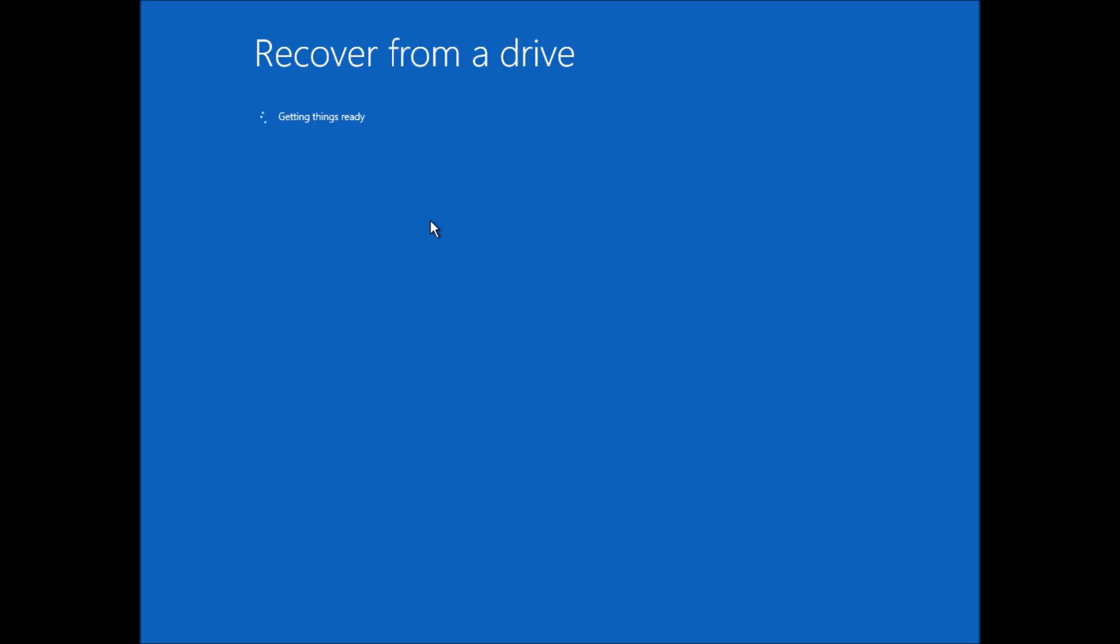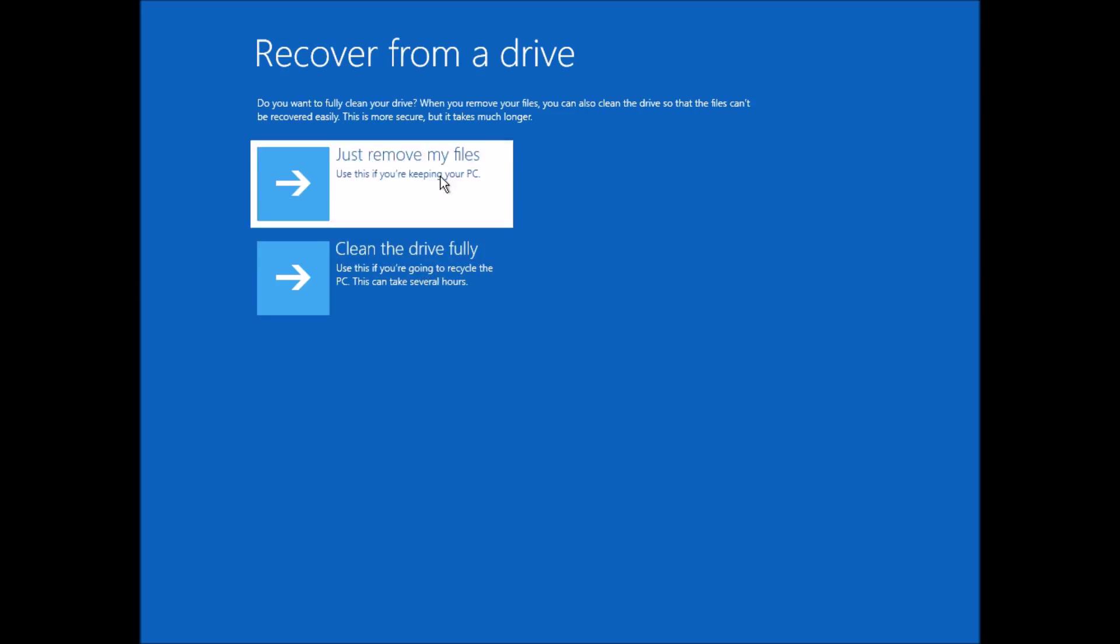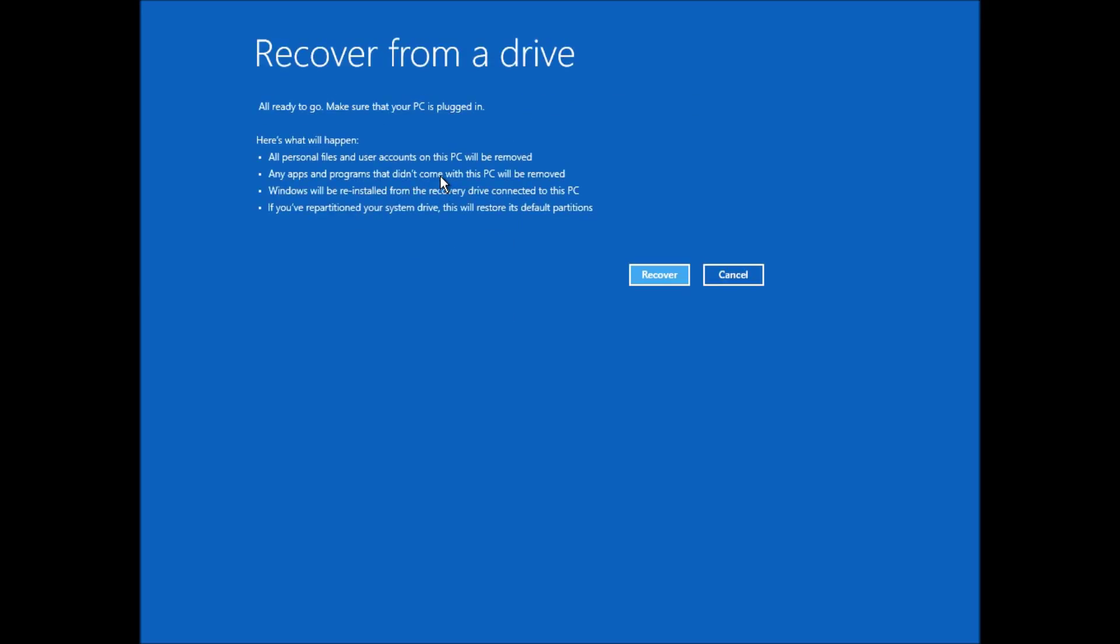Again, a bit like the reset, there's some options to choose if I want to wipe the disk completely, including any old files, or just recover it. In this case, I'm just going to remove the old files and install the new version of Windows. There's a warning about what it's going to do. I'm going to click on Recover and set the process going.